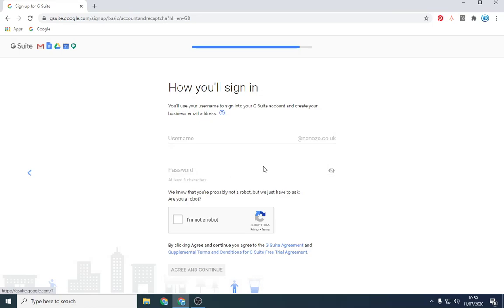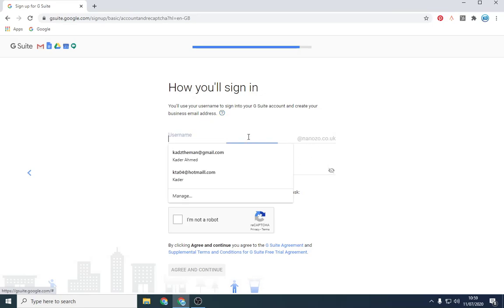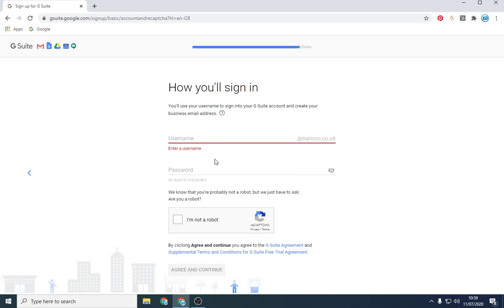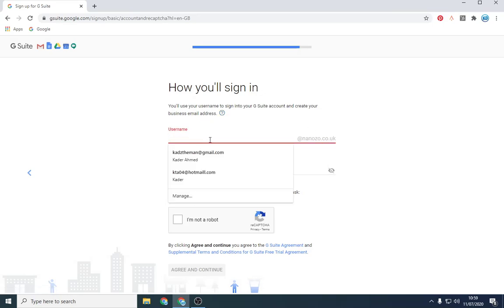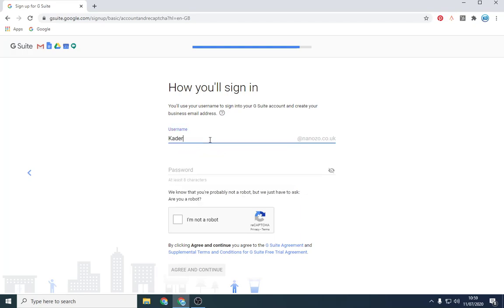And then you want to put in all your details. So your username will be whatever your name is. So Kader at nanozo. Put your password. And then after that, you'll be prompted to pay. Once that's done, you'll be set up. It looks exactly like Gmail and you're going to have your own business email address.